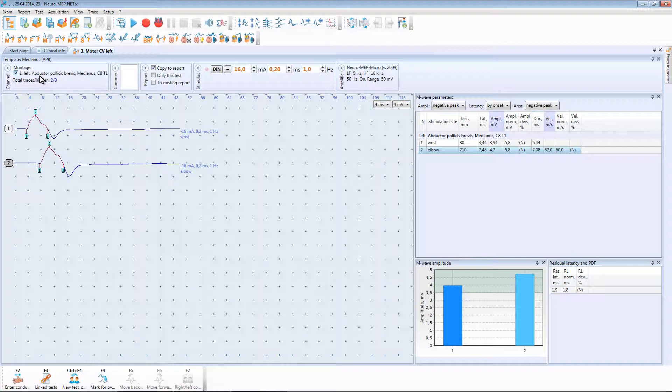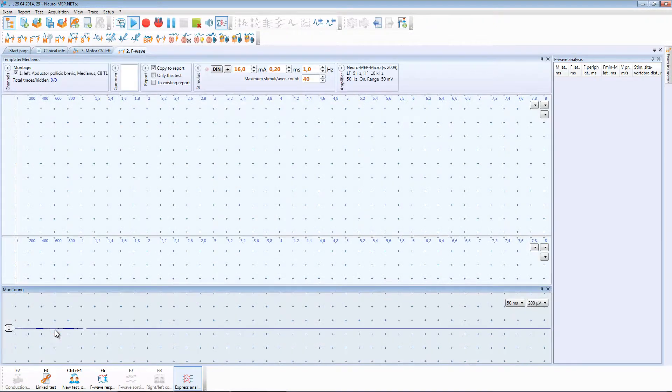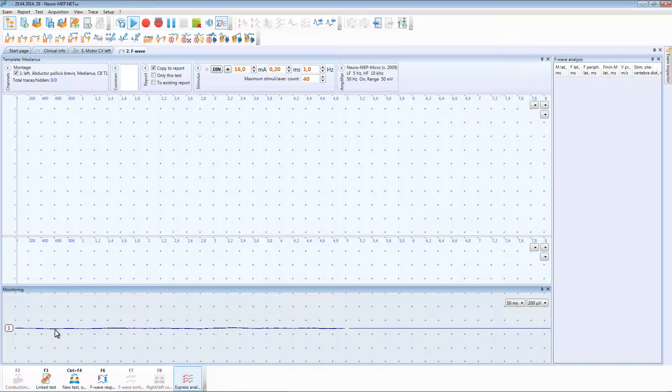To create the linked test press F3 button and choose the required test from the list of available tests. At that the F-wave window opens.